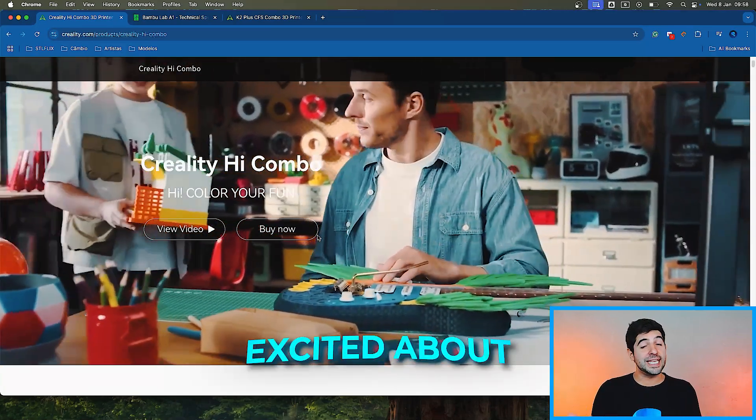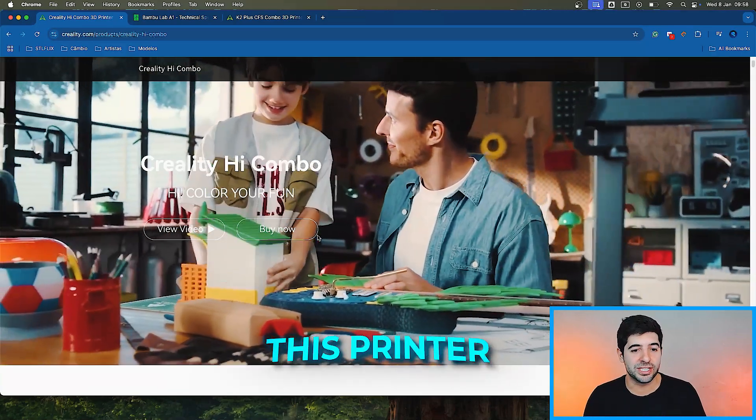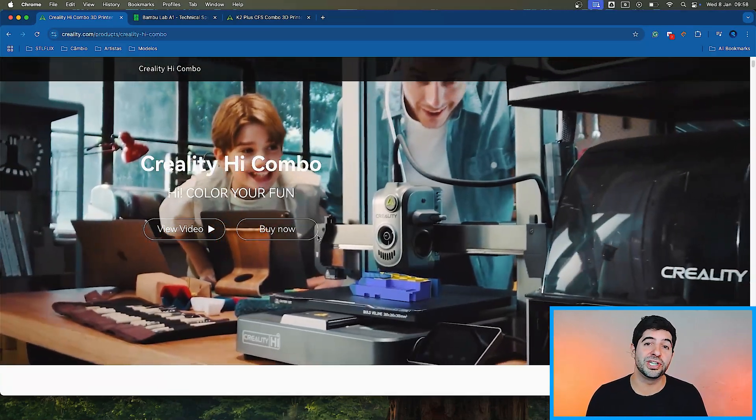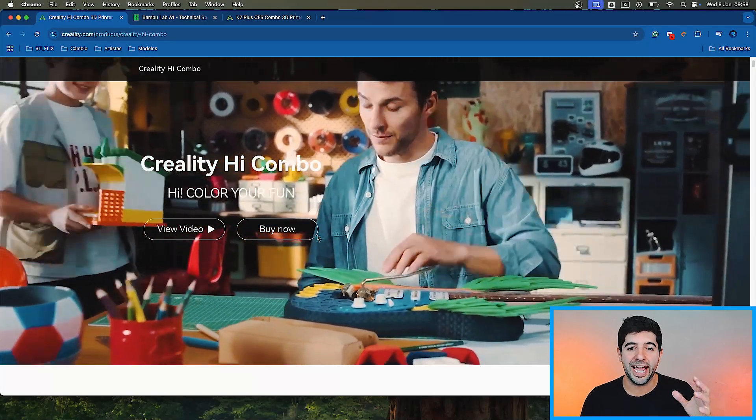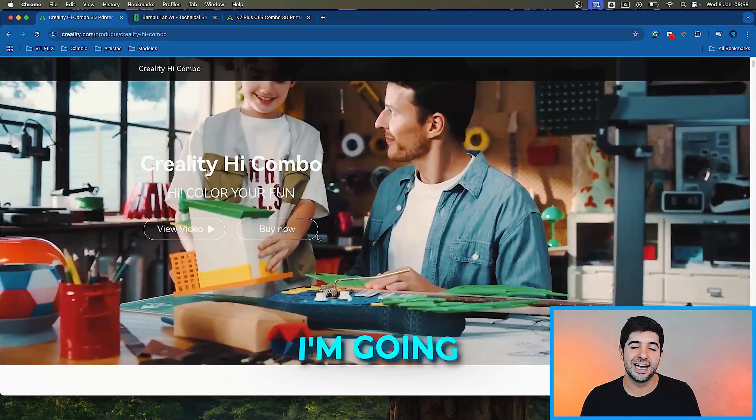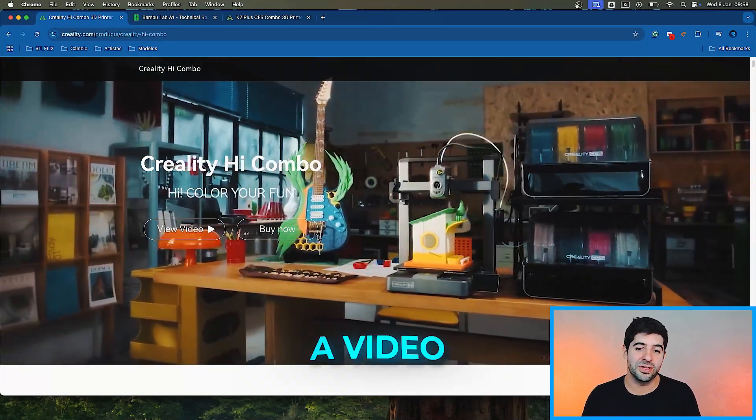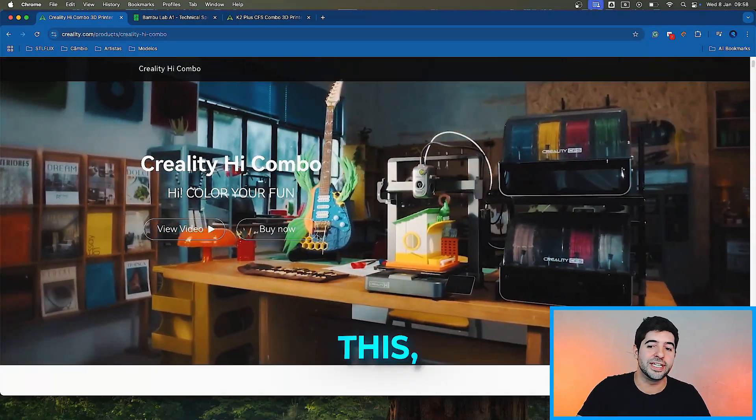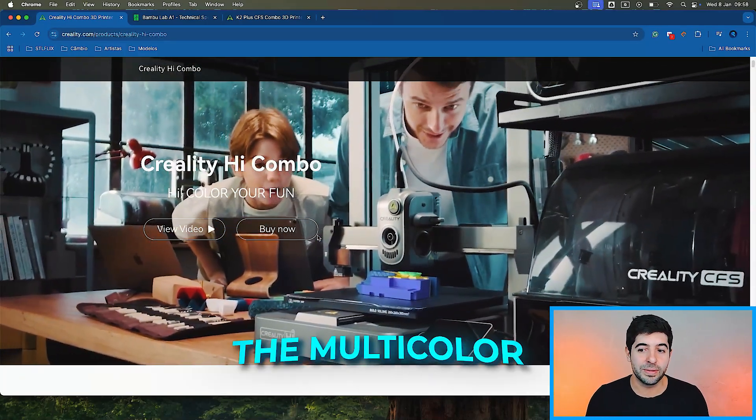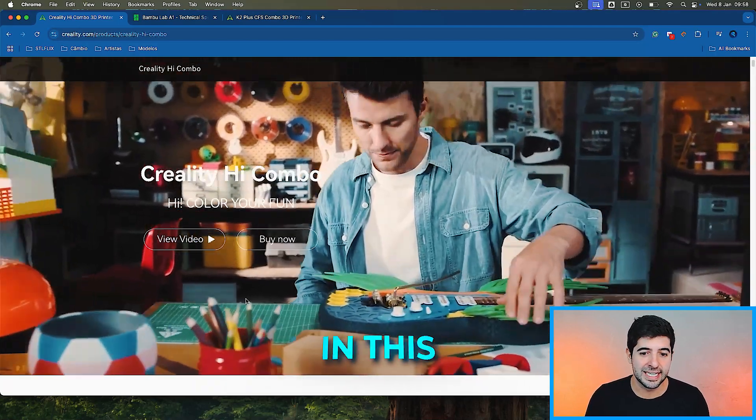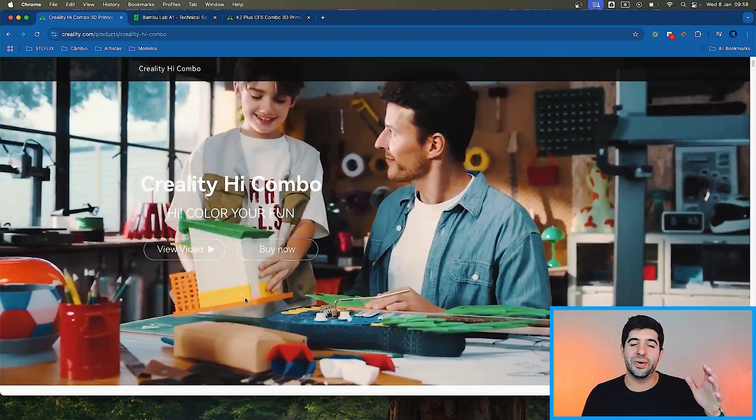Let me know in the comments below if you're excited about this printer or not. I'm pretty sure that whenever we get our hands on this, I'm going to be making a video not only about this, but also how to optimize the multicolor settings in this printer as well.